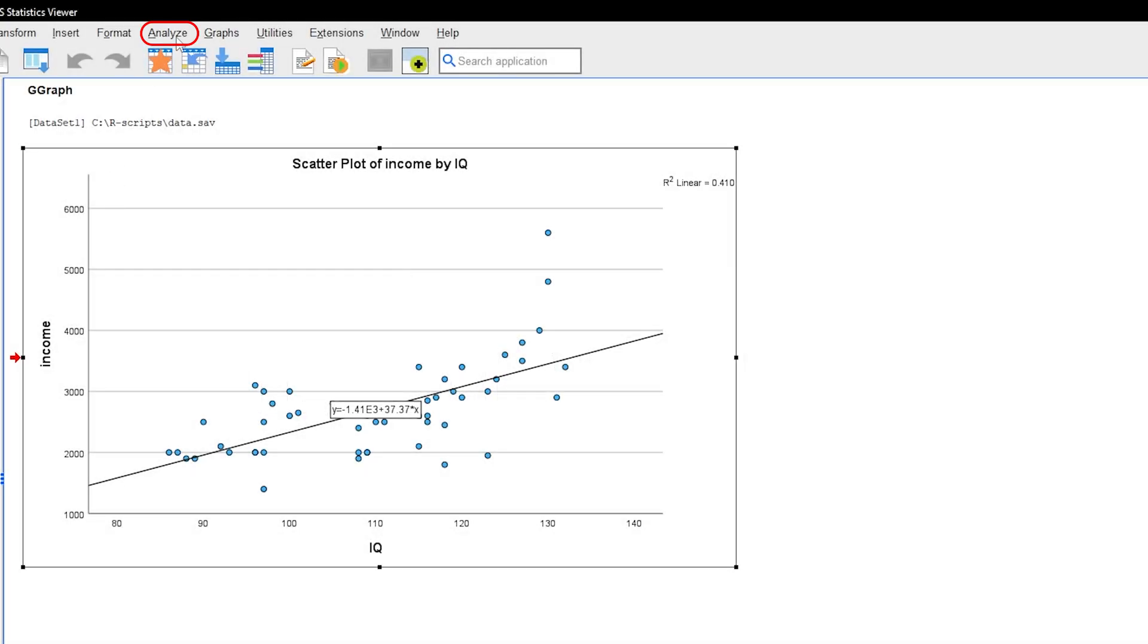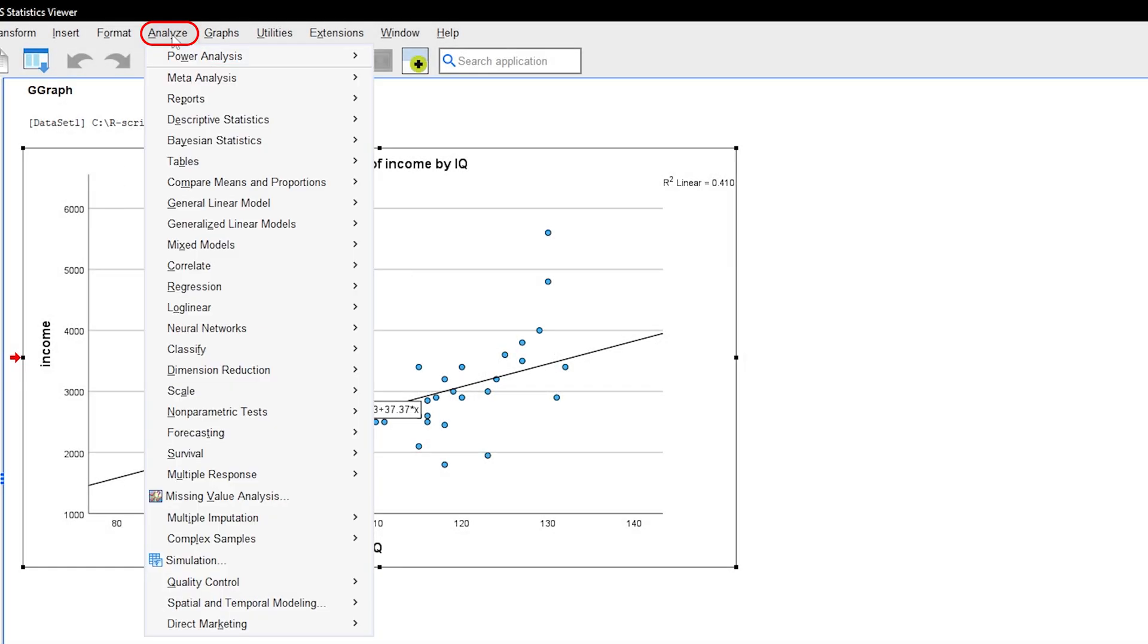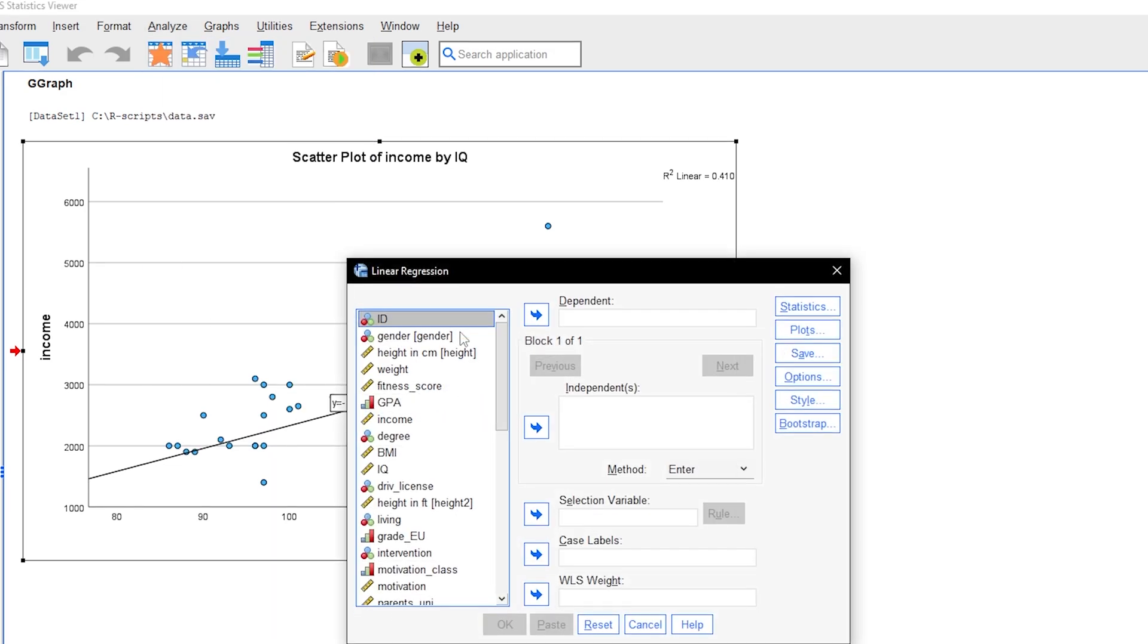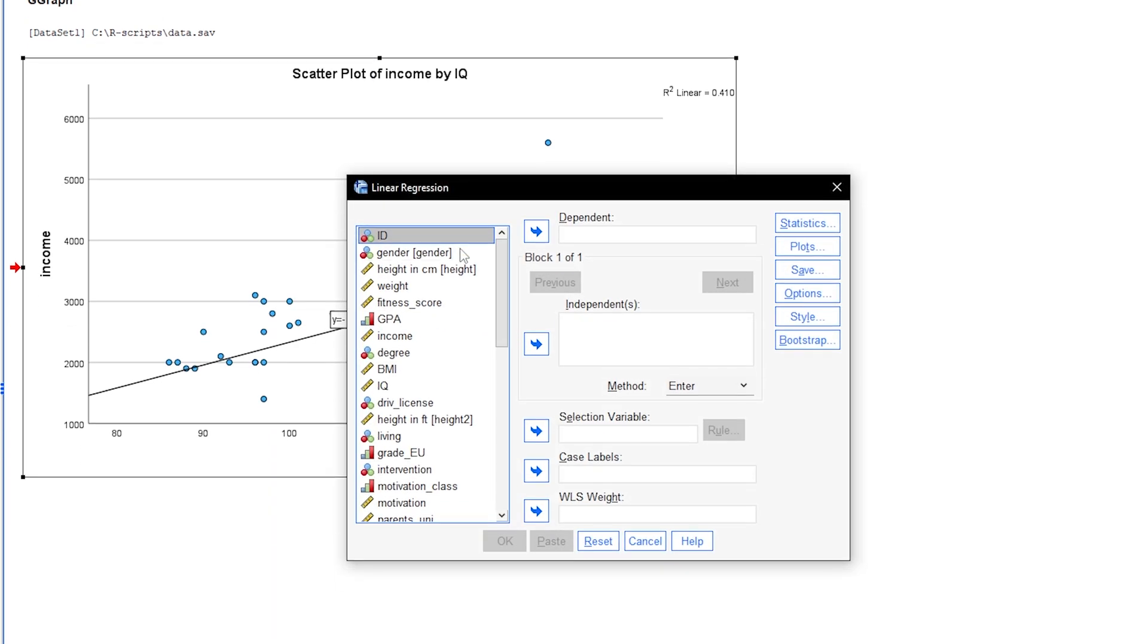For this, go through Analyze, Regression, Linear. A dialog box will appear which will enable us to specify the regression model.